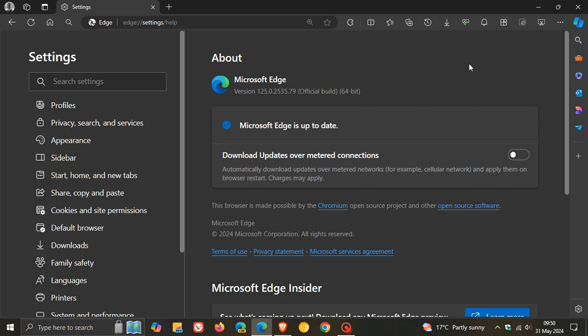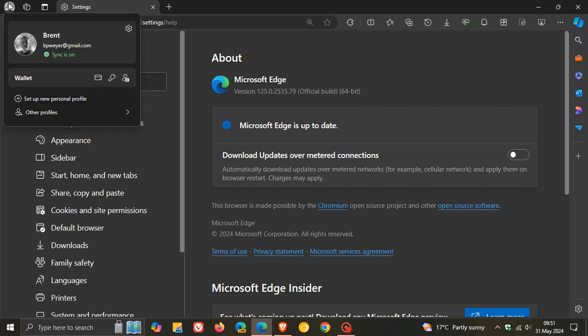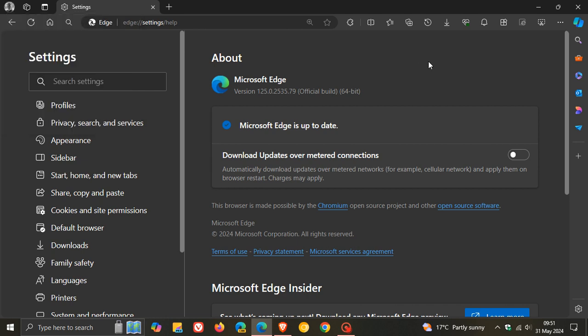They've also improved the reliability where they fixed a browser crash which occurred on startup in cases where the profile information was cached in an incorrect format. So that's a bit of a reliability improvement.